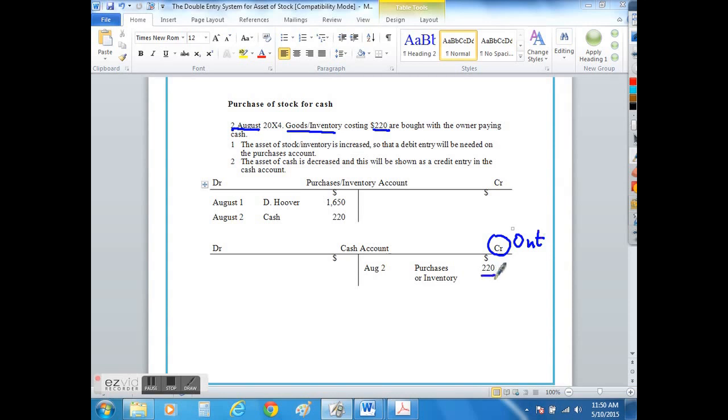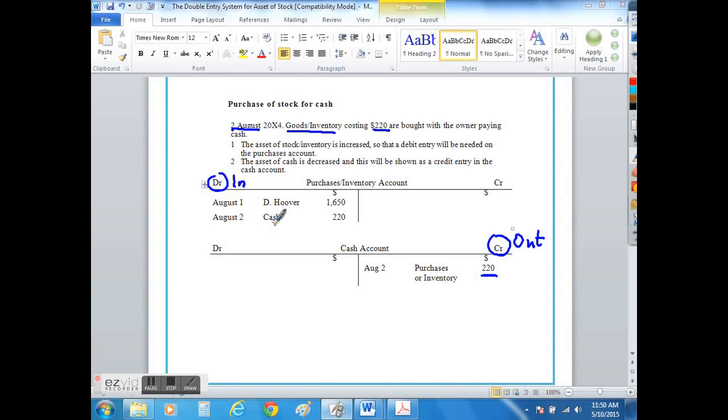In this case $220 would be shown on the credit side of your cash account. And what the business would gain on the debit side coming into the company would be the toy trains that we then use to sell on. And that would be shown on the debit side of your purchases or inventory account as $220 on August 2nd.